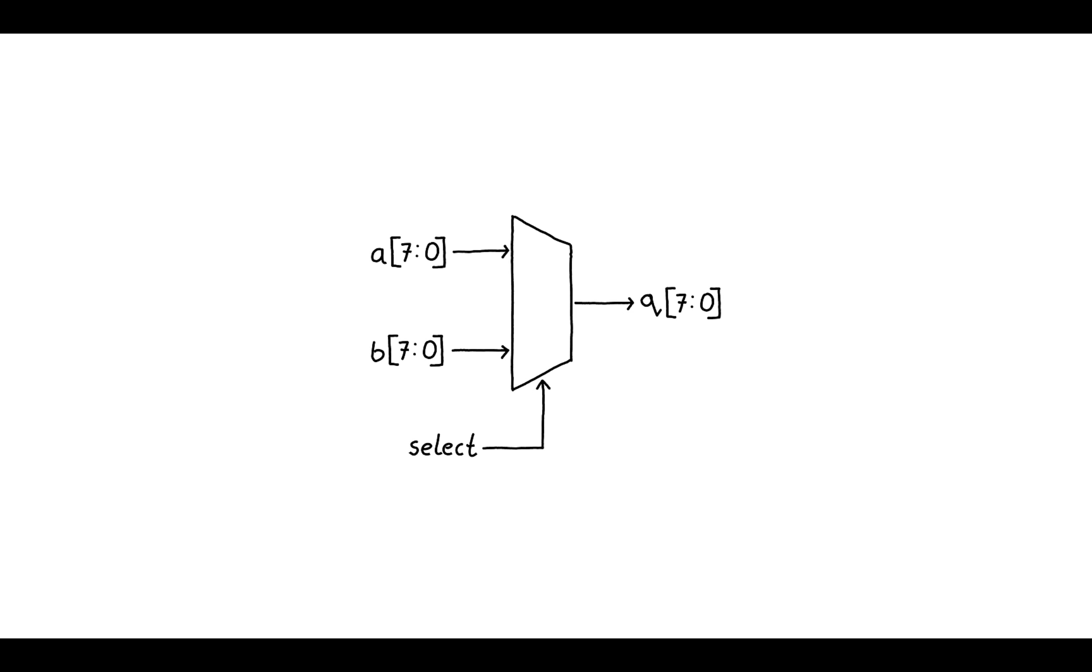We are going to use these bus signals to build a multiplexer. A multiplexer is an incredibly common hardware unit that has multiple inputs on one side and a single output on the other. It also has another special input called select. The select input is used to determine which of the inputs on the left hand side pass through to the single output on the right.